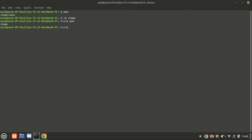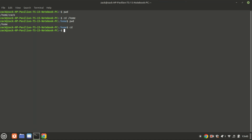The home directory is located within the home directory and is named after the user's username. For example, my username is Zach, so my home directory is /home/zach. In Linux, if you open a terminal and type just CD and press Enter, you'll be taken to your home directory.